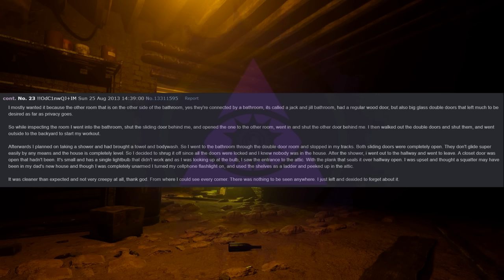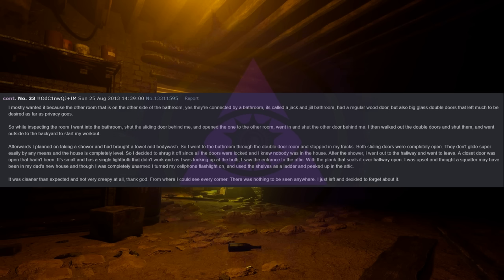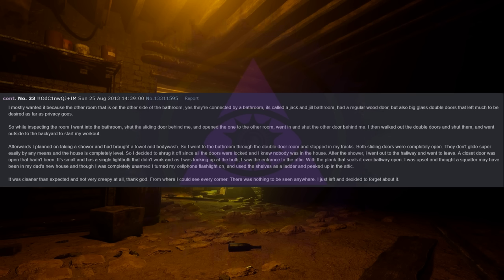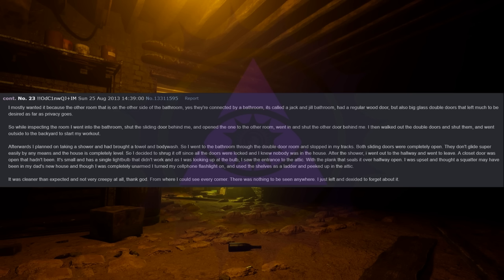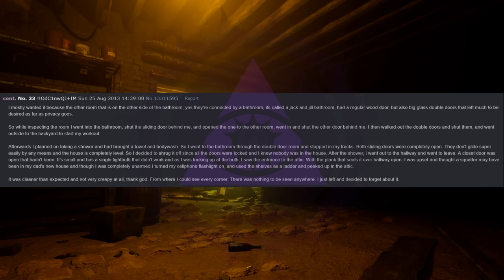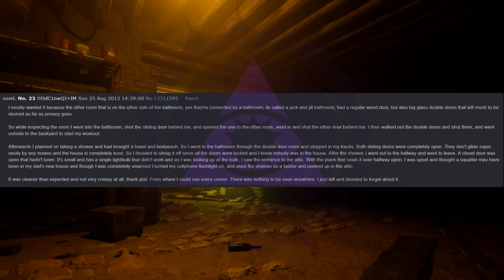Pleasantly surprised at the sparkling new condition of everything in the house, I began opening doors to all the rooms to decide which one I would temporarily own. I mostly wanted it because the other room that is on the other side of the bathroom, yes they're connected by a bathroom, it's called a Jack and Jill bathroom, had a regular wood door but also big glass double doors that left much to be desired as far as privacy goes. So while inspecting the room I went into the bathroom, shut the sliding door behind me, and opened the one to the other room, went in and shut the other door behind me. I then walked out the double doors and shut them and went outside to the backyard to start my workout.